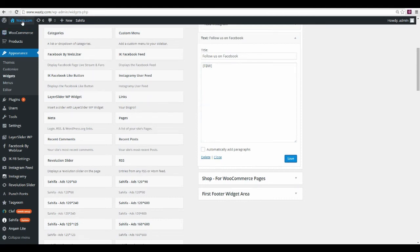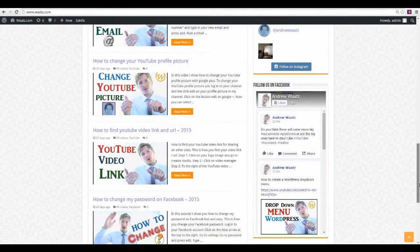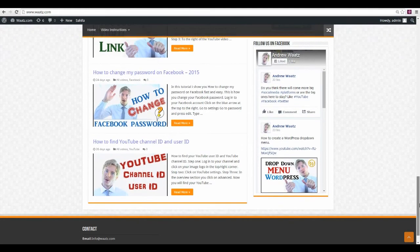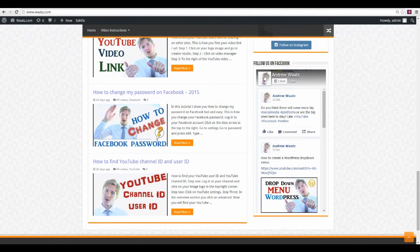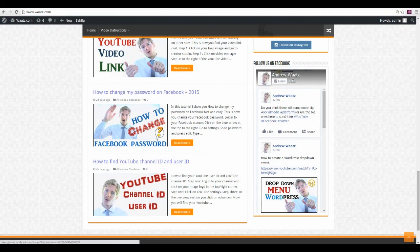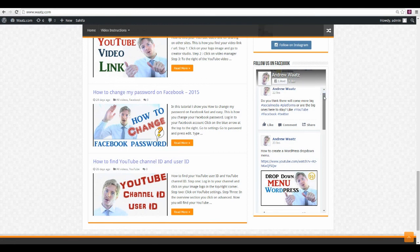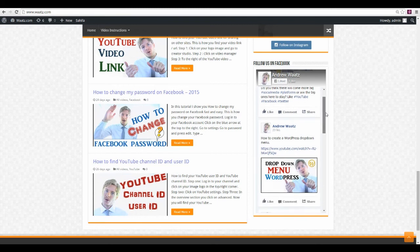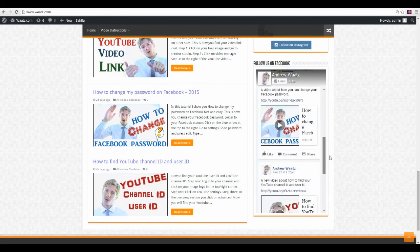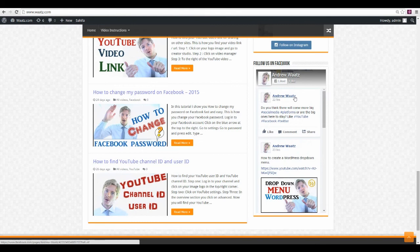Go to your website and here you have it — the Facebook feed. It shows 'Follow Us on Facebook' with your profile image, your page name, and a button where people can like your page. Down below you have the latest posts from your Facebook feed.